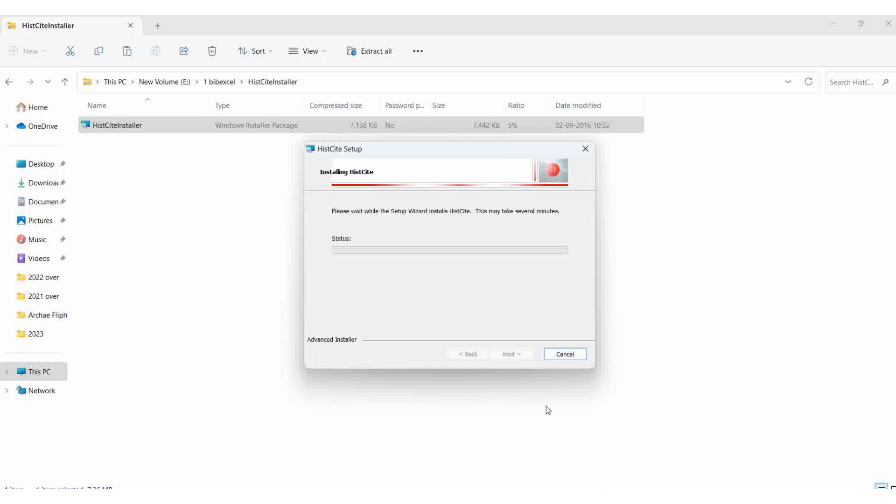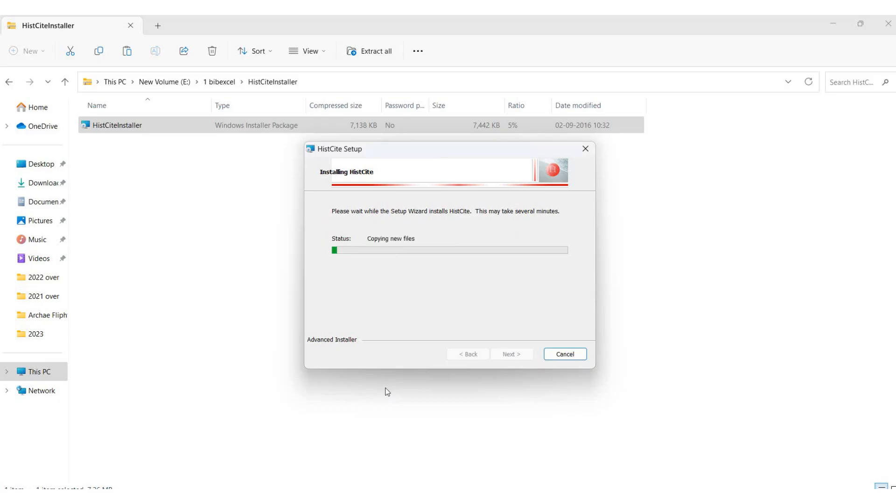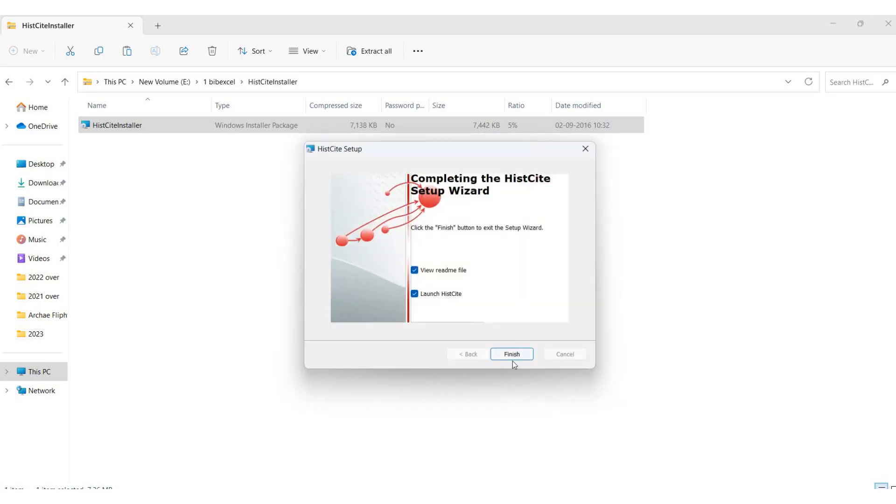Wait for a few seconds while the HistCite software is installed on your system. I'll allow the permissions. Installation is finished. The readme file and launch HistCite options are available. I'll click finish.